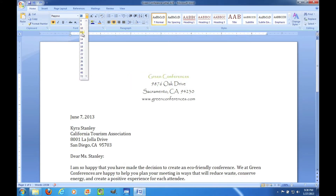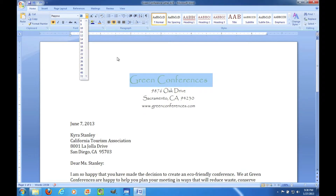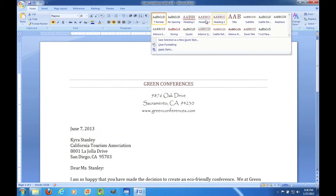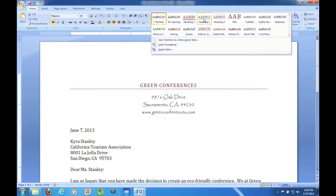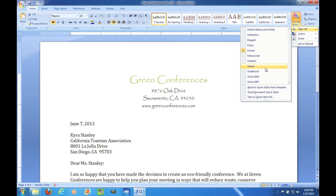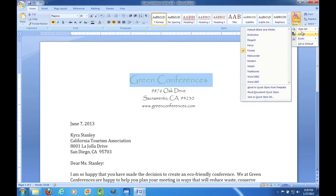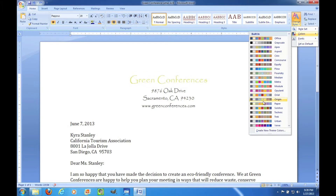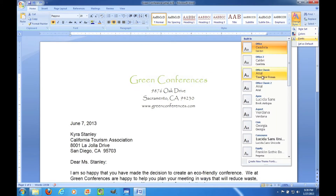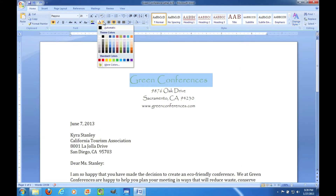The same thing is true of font sizes — we have automatic previews. Same thing is true of these different headings; this is what Heading 1 would look like, or Heading 2. And the same is true of the different style sets, theme colors, font groups, and font colors.